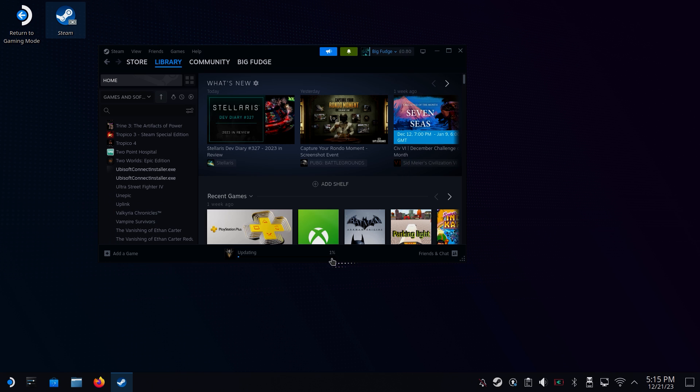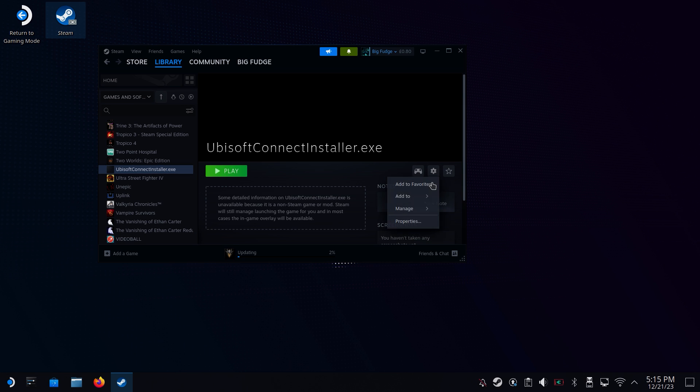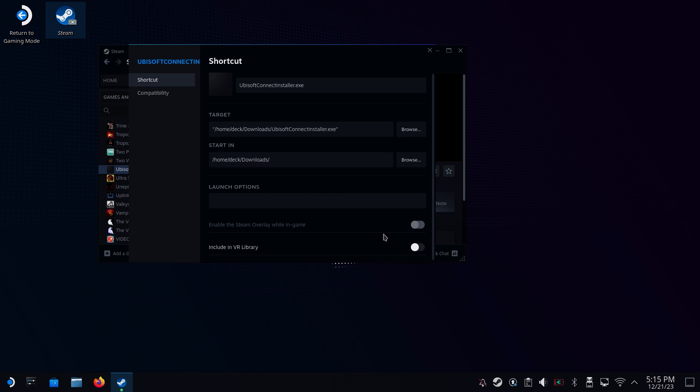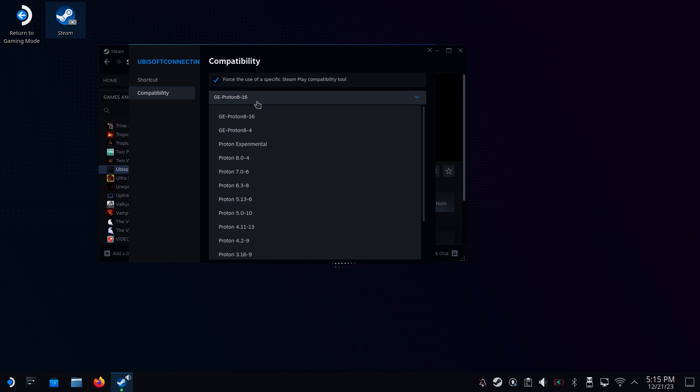The next step is to run the installer. So head into Steam and find the newly added Ubisoft Connect installer. Click on the cog icon and go to Properties. Under Compatibility, change the Proton version to Proton Experimental and then close the window.